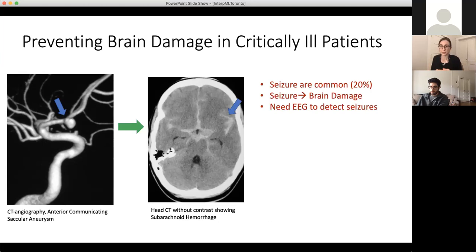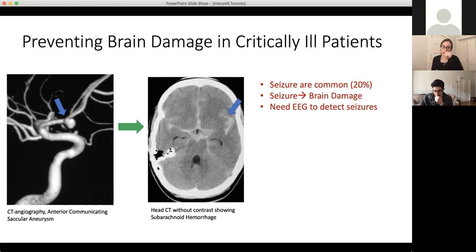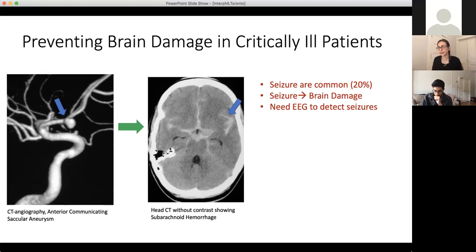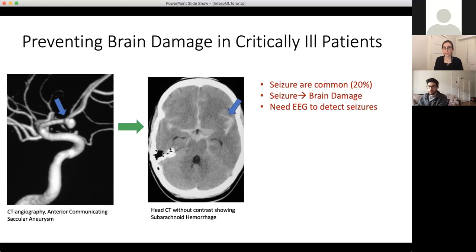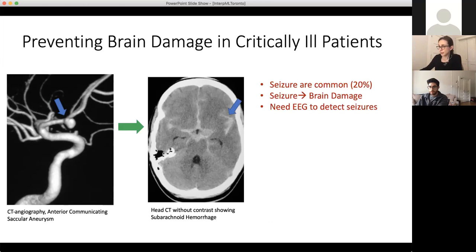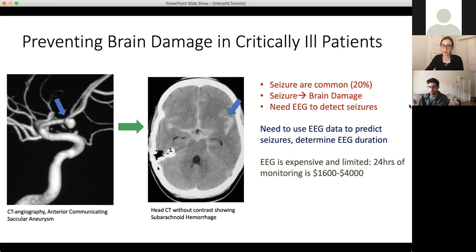The EEG monitors warn doctors about seizures. These are brain seizures only in the brain — not like a patient shaking, just the brain. These seizures are really dangerous — 20% of ICU patients get these seizures, and they lead to brain damage and death. Doctors do everything they can to predict seizures, to the point where if a patient continues to seize, they might give medication to actually turn off the patient's brain somewhat to prevent further seizures. The doctors need to use continuous EEG data to predict seizures and determine duration of monitoring.